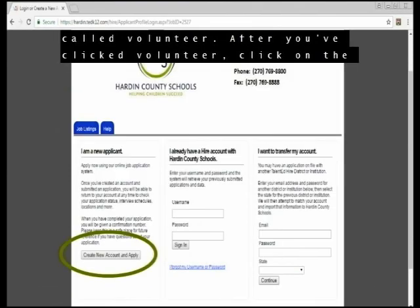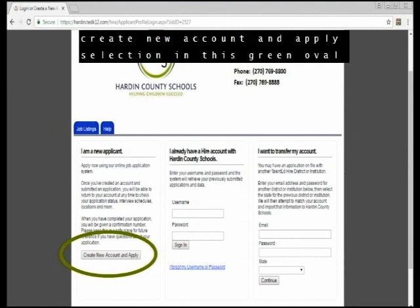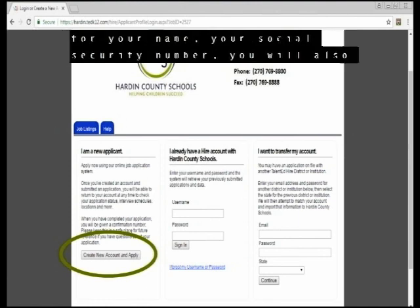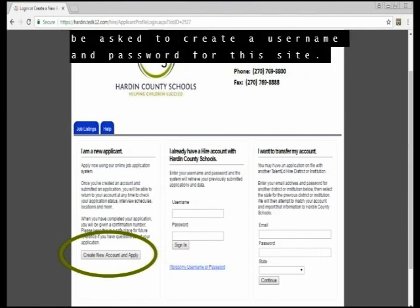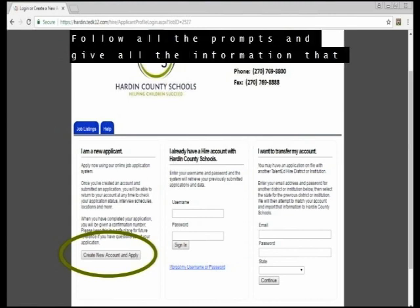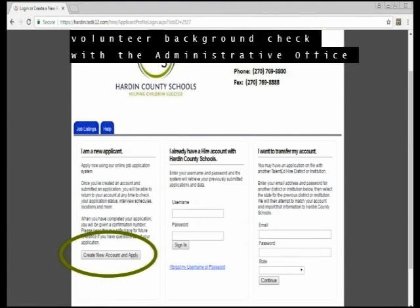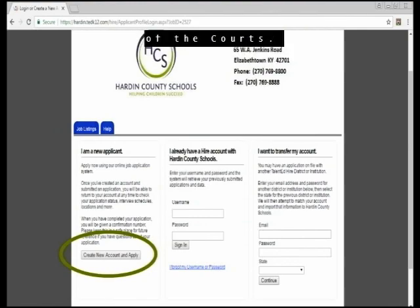After you have clicked Volunteer, click on the Create New Account and Apply selection shown in the green oval. At that point, you will be given prompts. You will be asked for your name and your social security number. You will also be asked to create a username and password for this site. Follow all the prompts and give all the information required for Hardin County Schools to process your volunteer background check with the Administrative Office of the Courts.